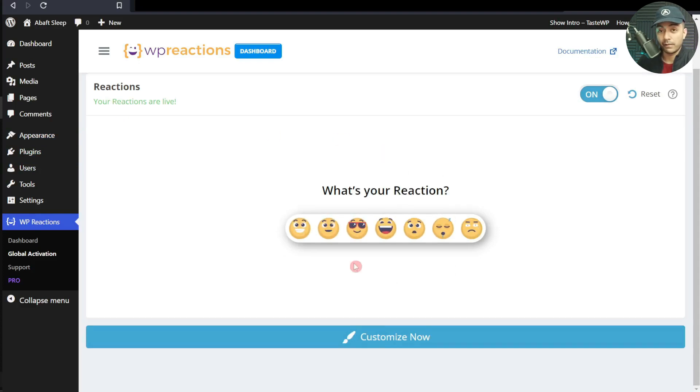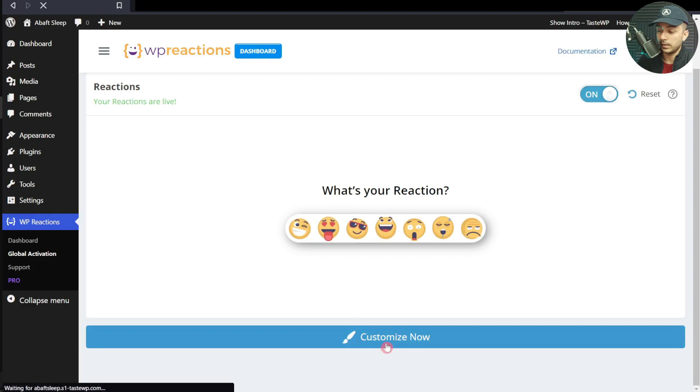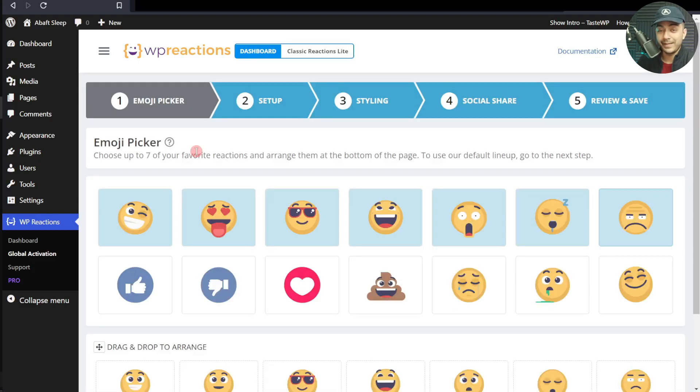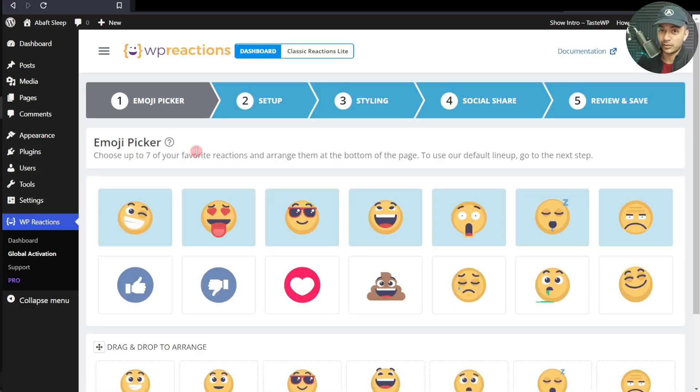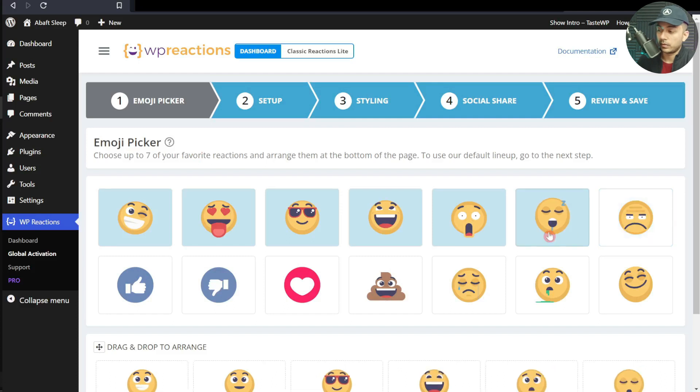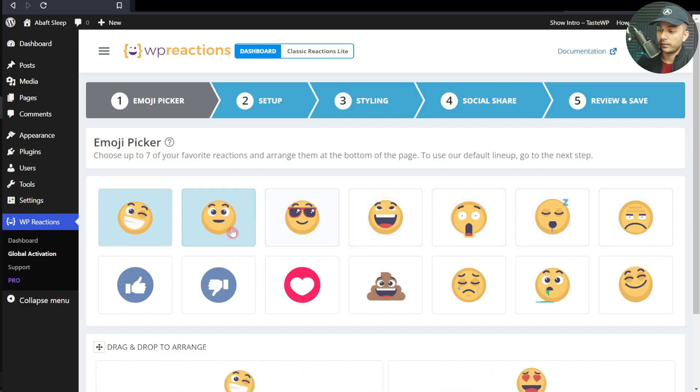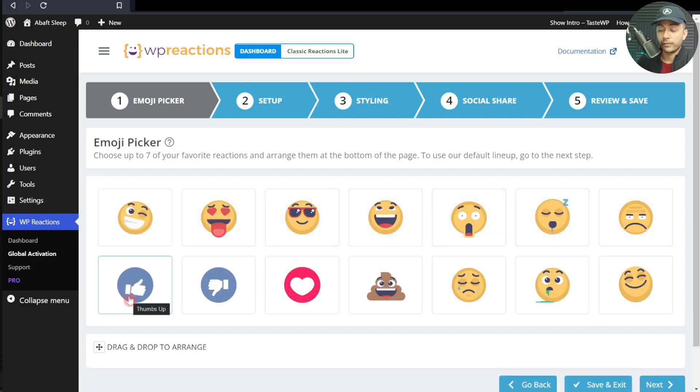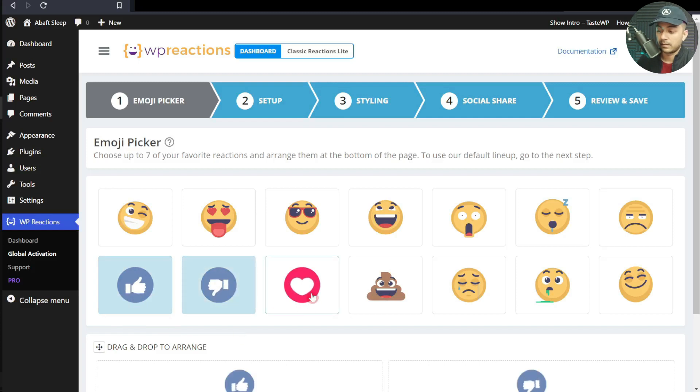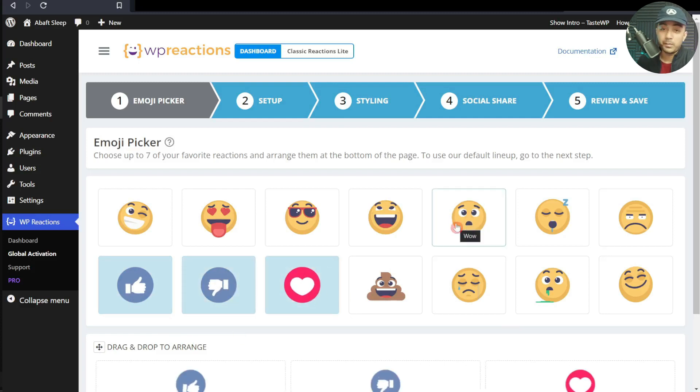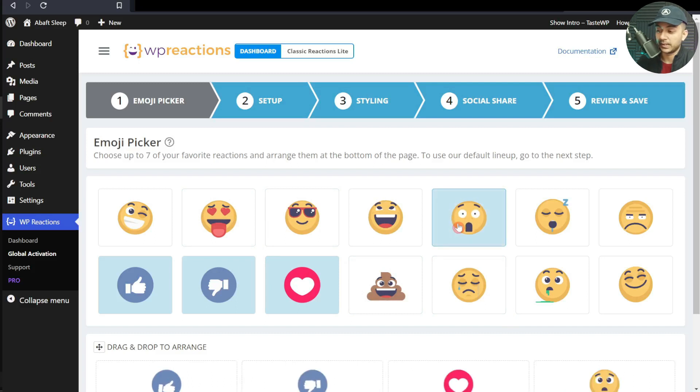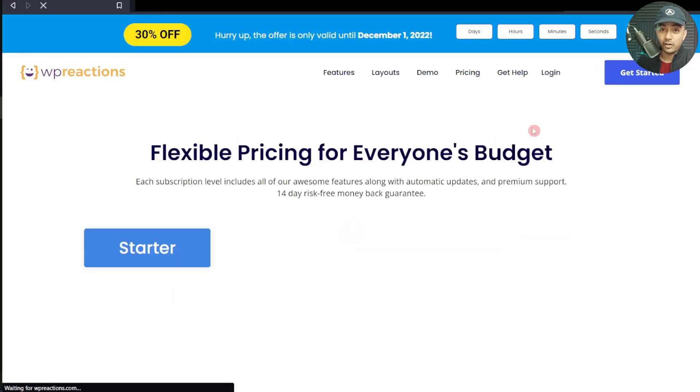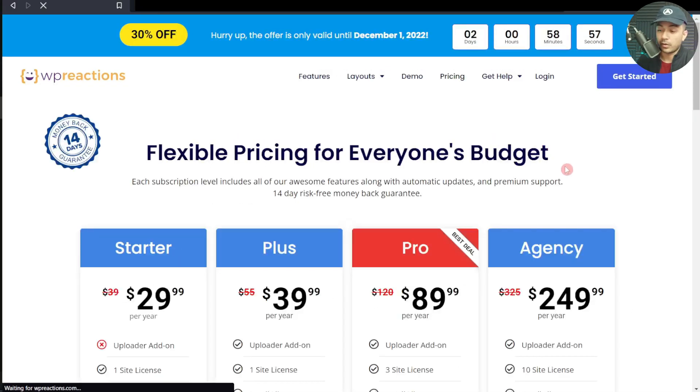At the bottom, we get a customization option, so let's click on this. Here we can select what kind of emojis we want. We don't want all of them, so let's uncheck all of them first. What we want is a like, a dislike, maybe a heart, or we can also add a shocking emoji. You can add seven emojis in this free version.